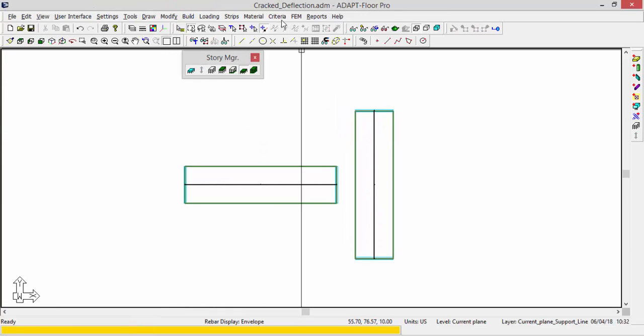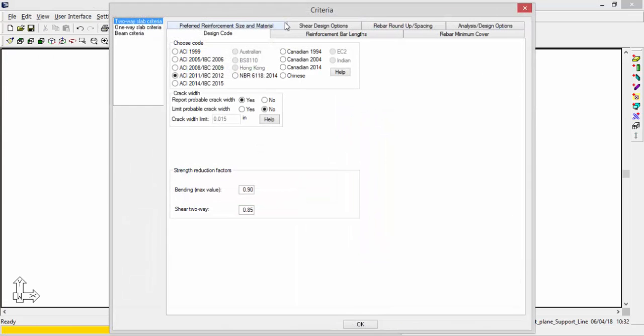I'll go to criteria, general, and for criteria you can see I want to report the probable crack width. So the first important point is that the crack width that you are reporting is applicable to the service combinations. It is not applicable to cracked deflection combinations, even though they're both associated with really the same thing, whether the slab cracks or not. This is applicable only to service combinations.